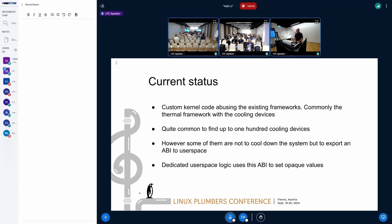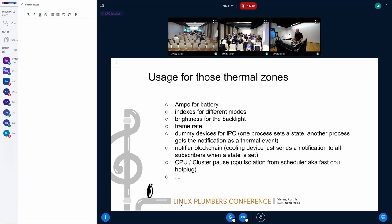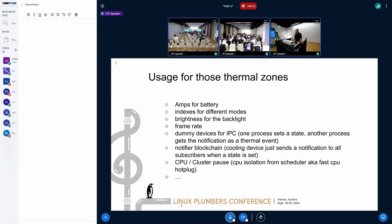The main point is that cooling devices should be used for thermal control specifically, and not for other purposes, which they are actually being used for. For example, we find cooling devices where you can specify the current of a battery — the cooling device is the battery and you can specify the current as the cooling state. As a matter of introduction, cooling devices are exposed through sysfs to user space.